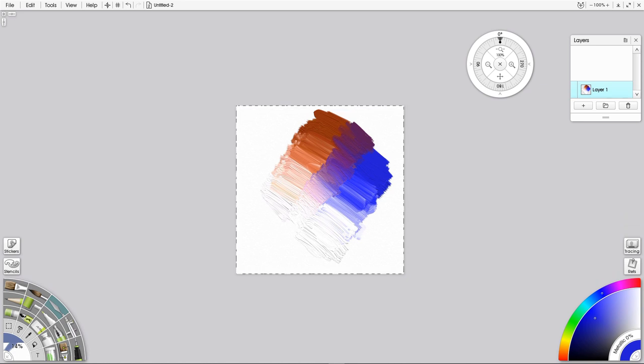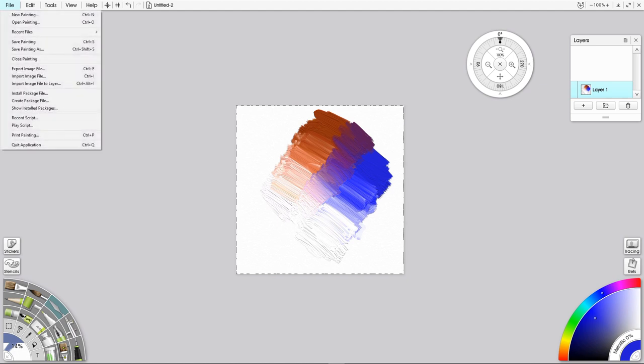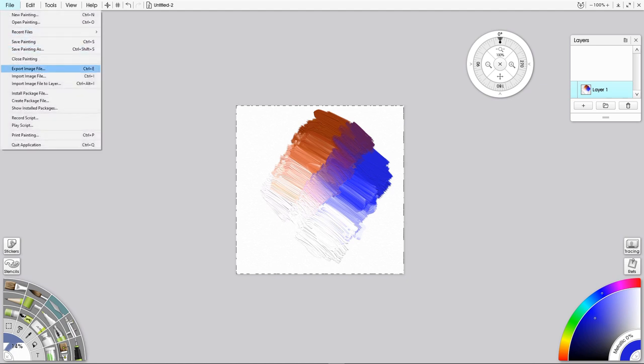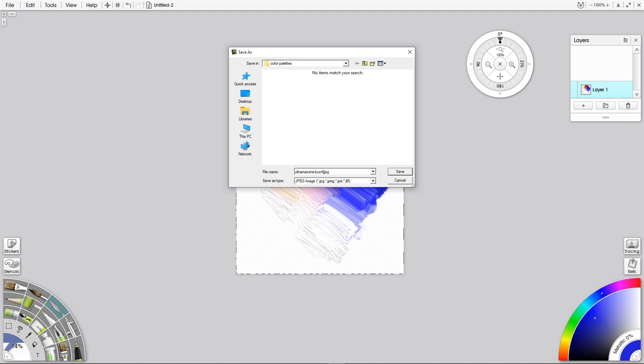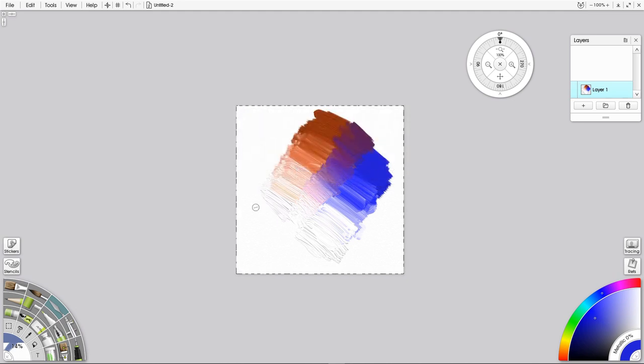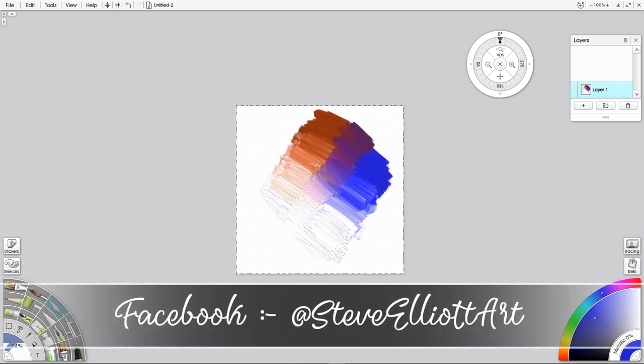So let's just save this image. I'm going to export the image file as a JPEG, and I'm going to call it Ultramarine and Burnt Sienna. There we go. And I've already got a folder called Color Palette, so I'm going to save that in there. So I've now created that image. So how do I get it into here?